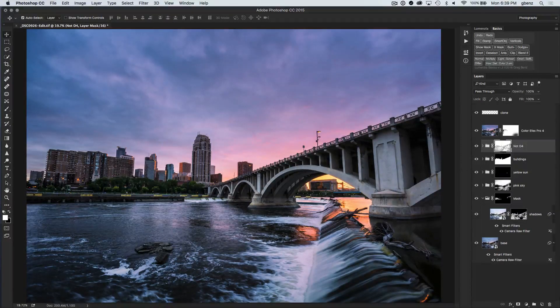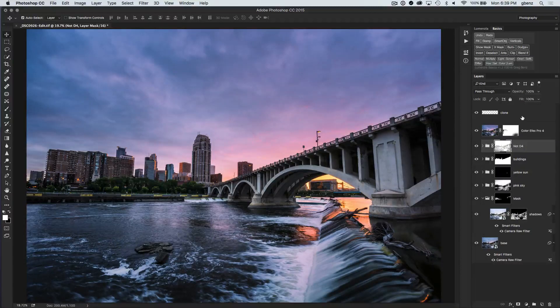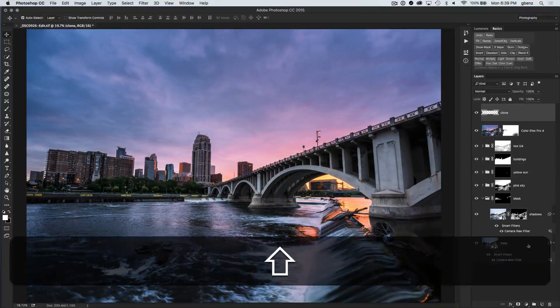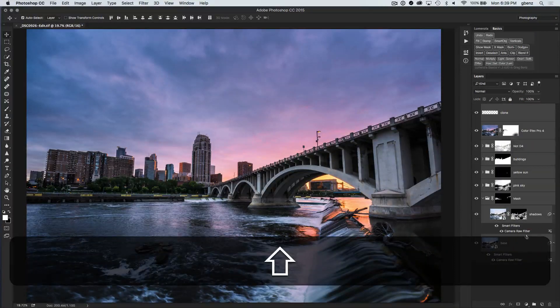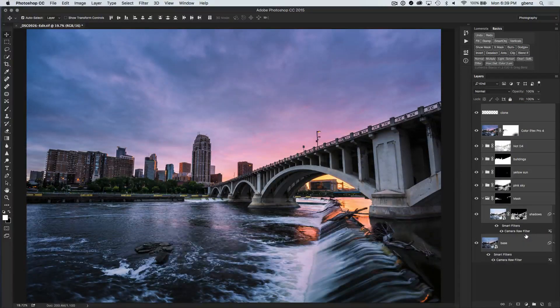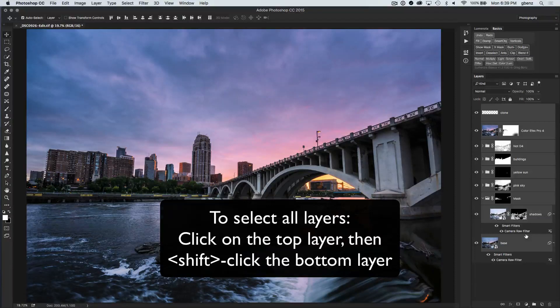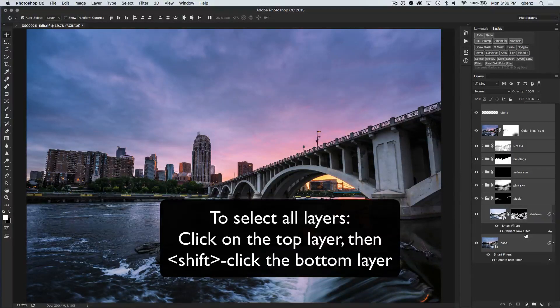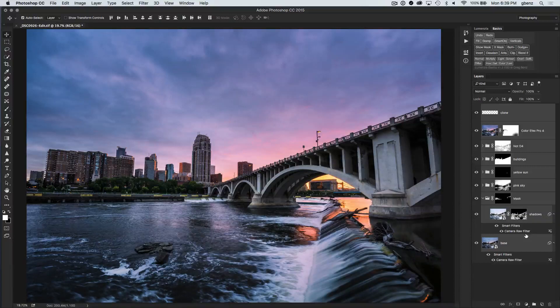So first, the thing we need to do is select all the different layers here. If we simply transform one of the layers, then they won't be aligned and things aren't going to look quite right. So you want to make sure you have them all selected.